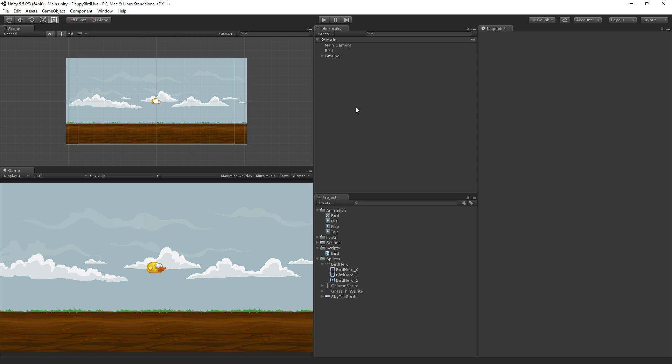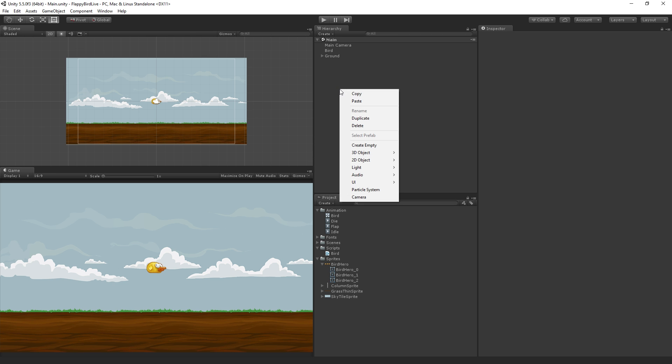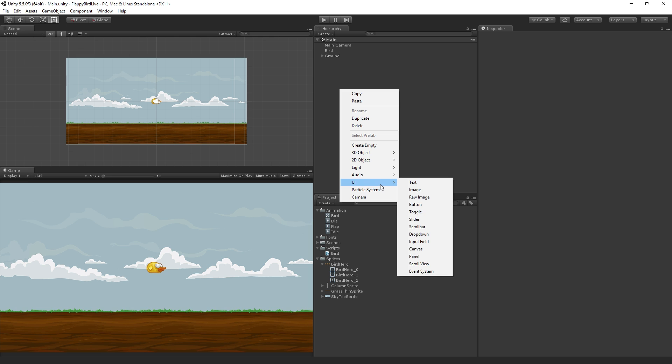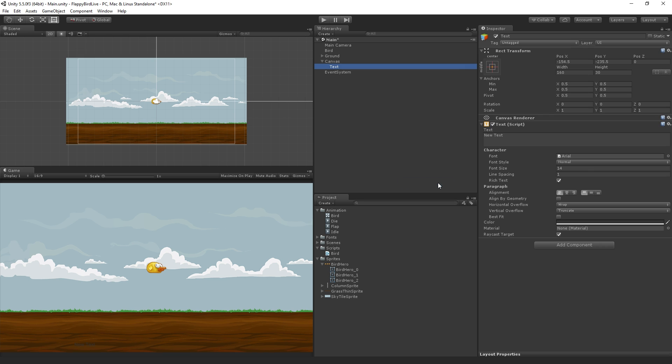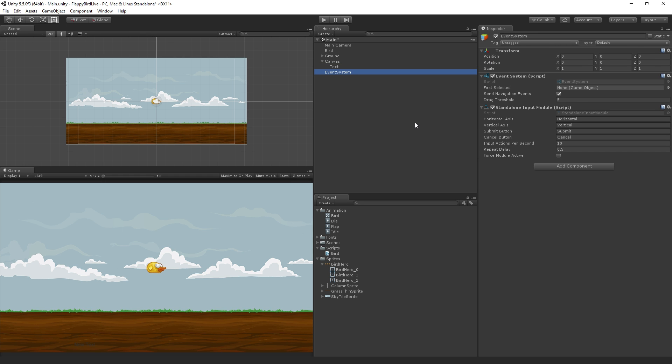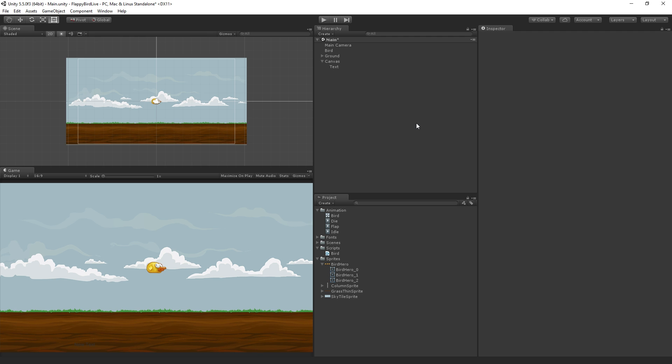So the next step is we are going to create some UI text for our score. In the hierarchy I'm going to right click, scroll down to UI and choose text. This will create a canvas which the UI is going to be a child of. Any UI objects we make need to be children of a canvas in order to be rendered. It's also created an event system which we need if we're going to interact with UI like buttons or sliders. In this case we're not going to interact with our UI so we can select the event system and delete it.